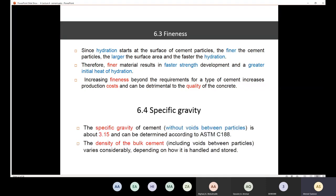The main point is: the finer the cement, the faster the strength development and the greater the initial heat of hydration. It is also very important to understand the specific gravity of cement, because when we learn to develop concrete mix designs — especially using the volume method — we need the specific gravity of cement to determine the sand content.